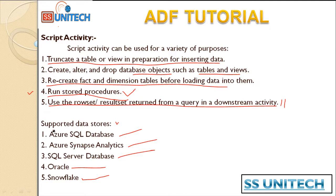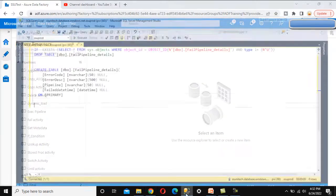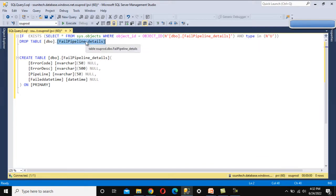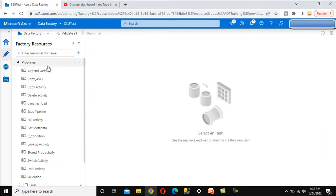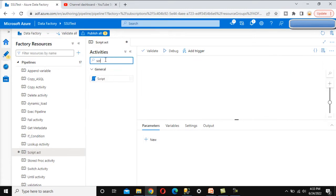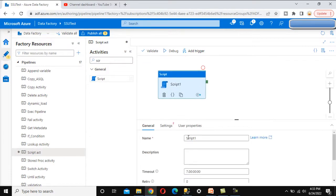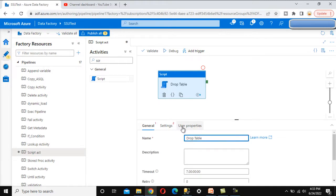The last supported data store is Snowflake. Now let's go to the browser and implement the Script Activity practically. First, let me explain the requirement. Inside SSMS we have a table created in a previous video called 'fail_pipeline_detail'. In this video we want to drop this table in one task and then create it again. So let me add a new pipeline — I'll call it 'script activity' — and drag and drop the Script Activity, calling it 'drop table'.